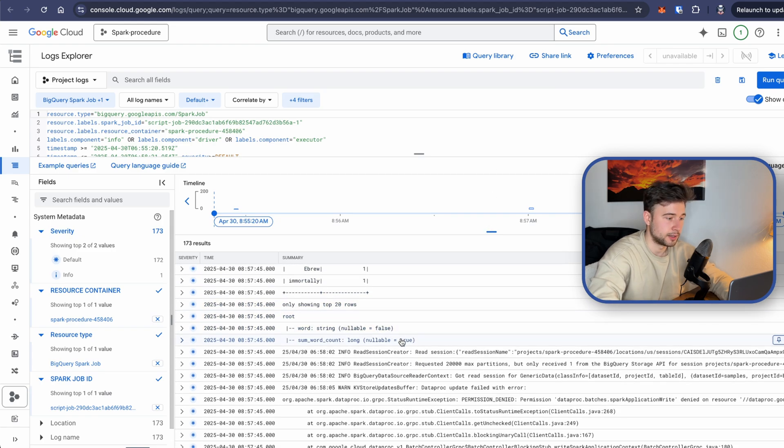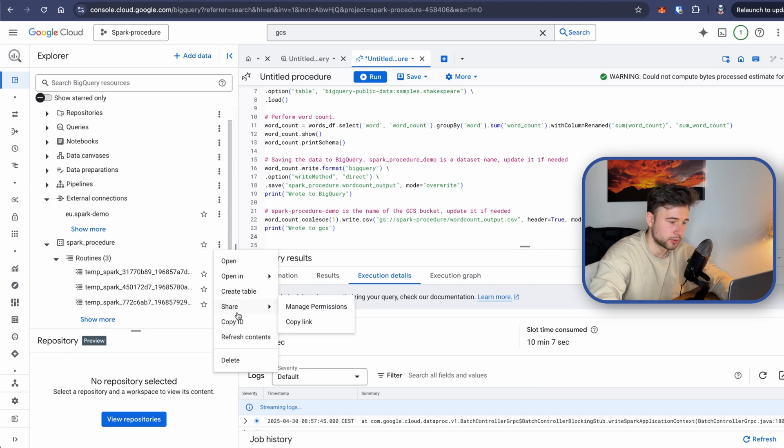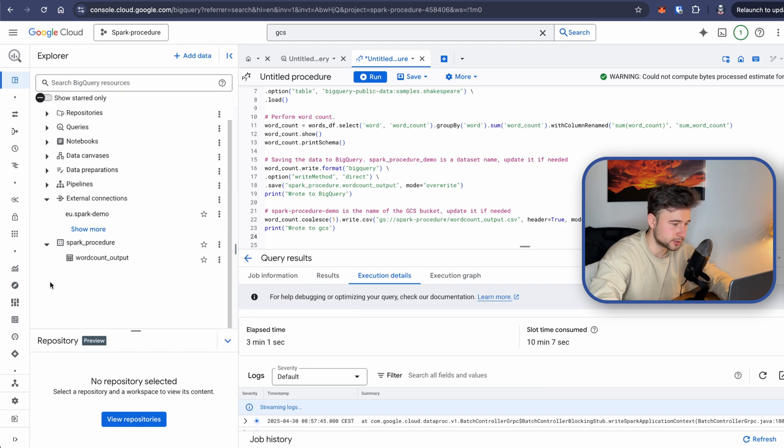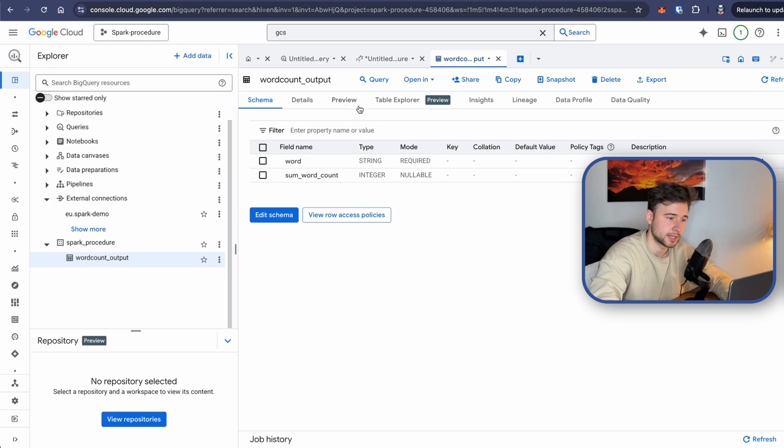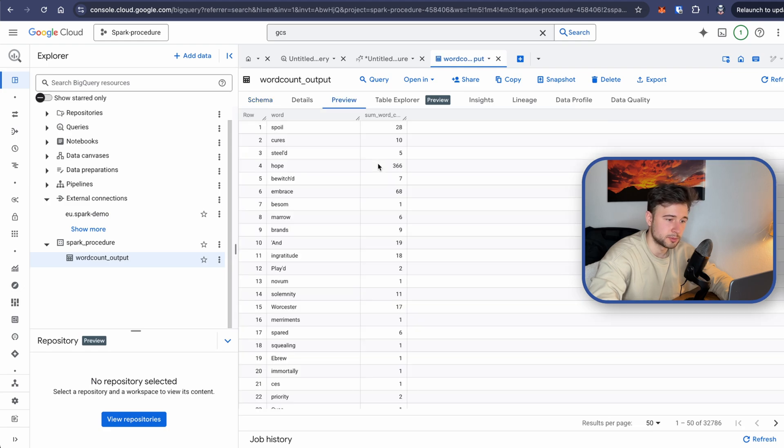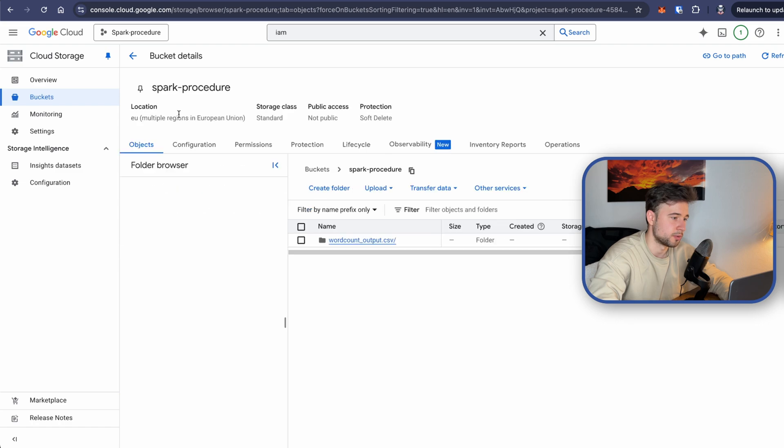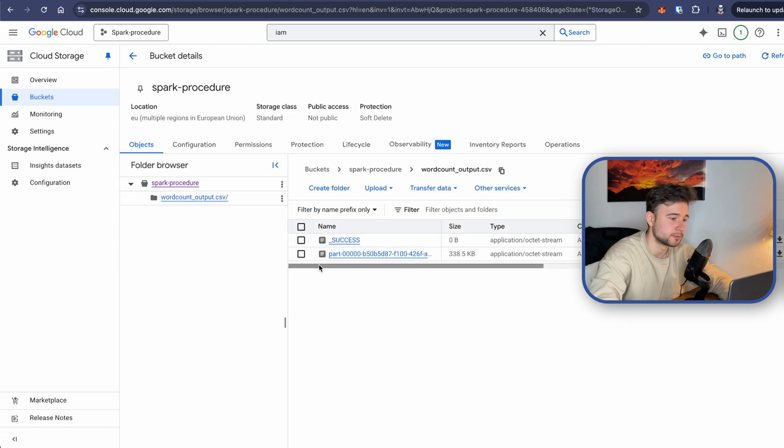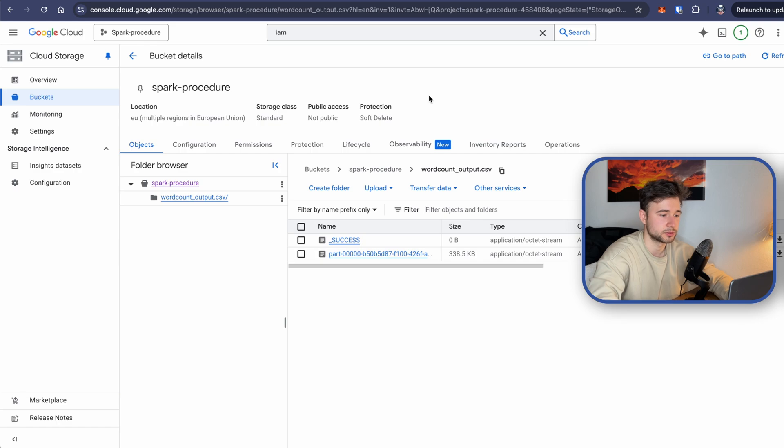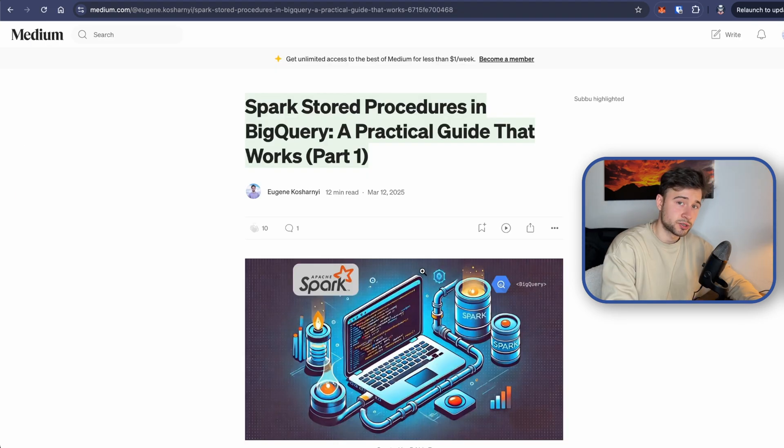And now I think if I refresh, if I refresh the contents, here is the output table in BigQuery. Cool. And in procedure bucket, we should have a file. Yeah, we have it. Cool. Great. And this is actually it.